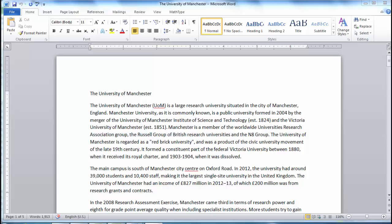It can flag up words which are actually correct, or propose that you make changes which don't actually need to be made. Nonetheless, it is a useful safety net for picking up some genuine errors.